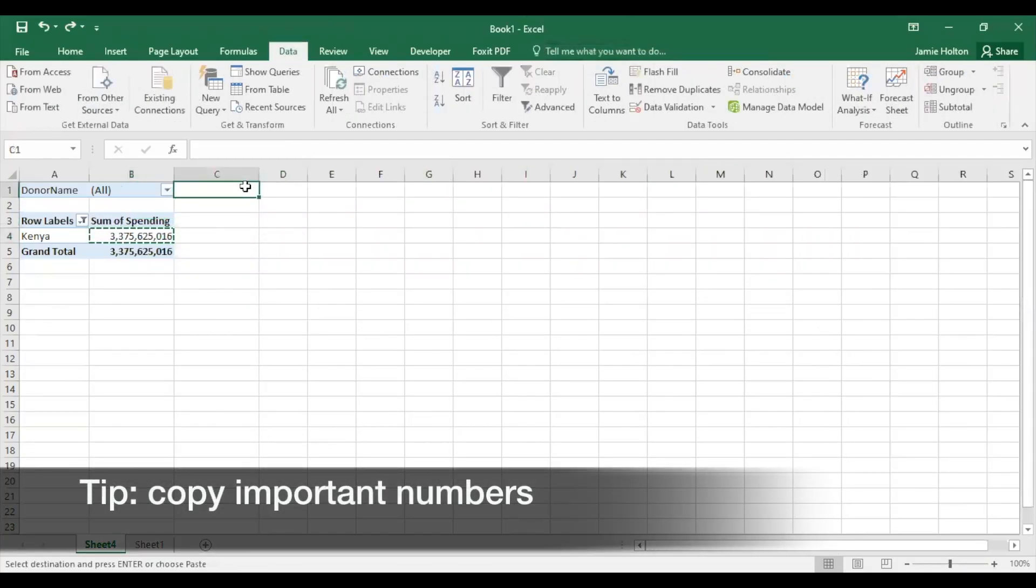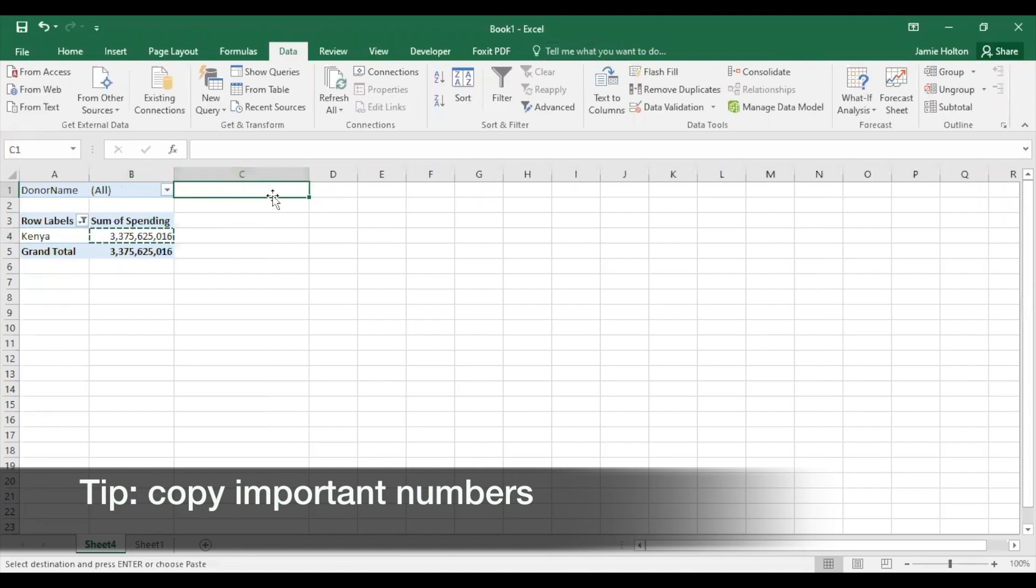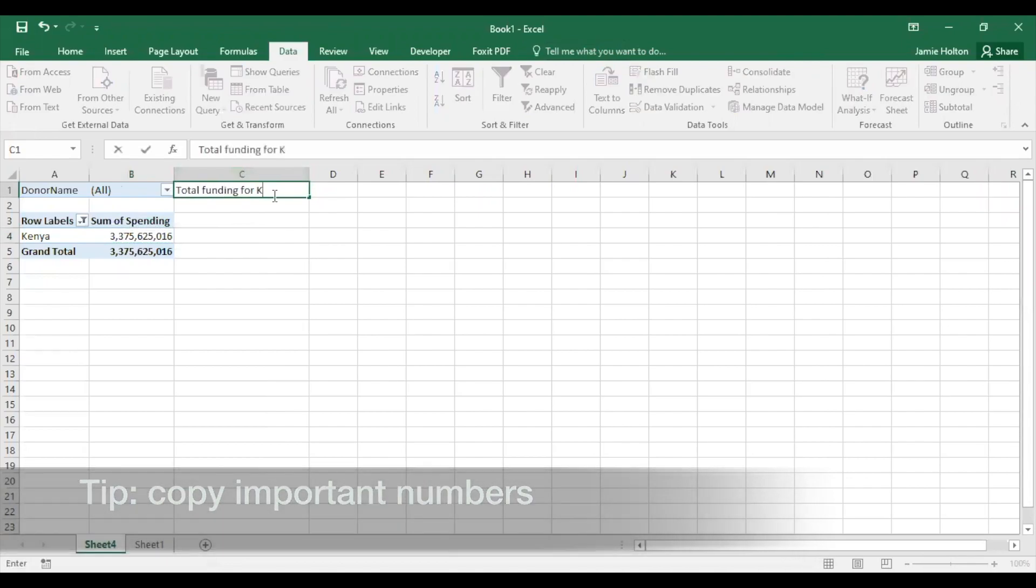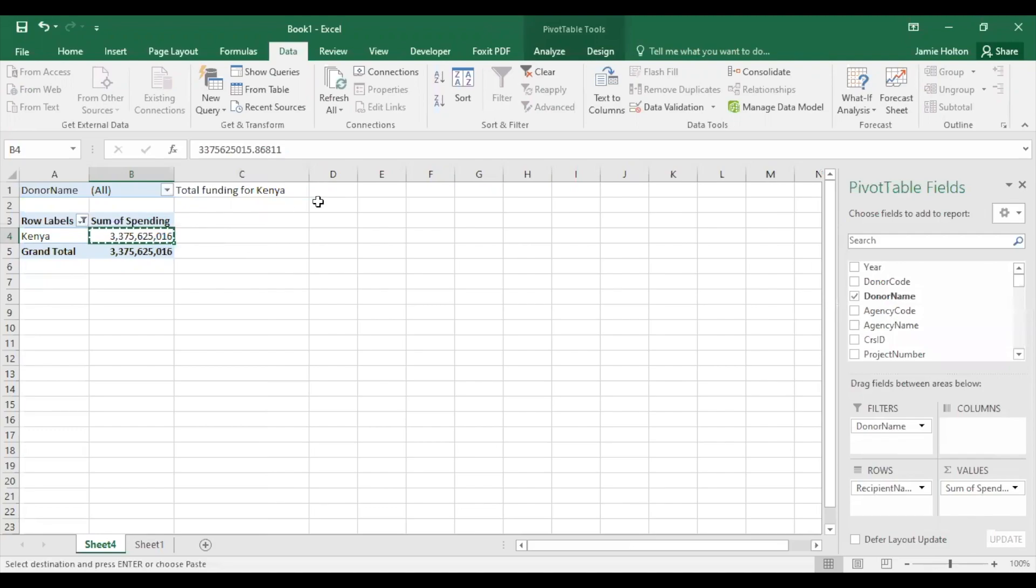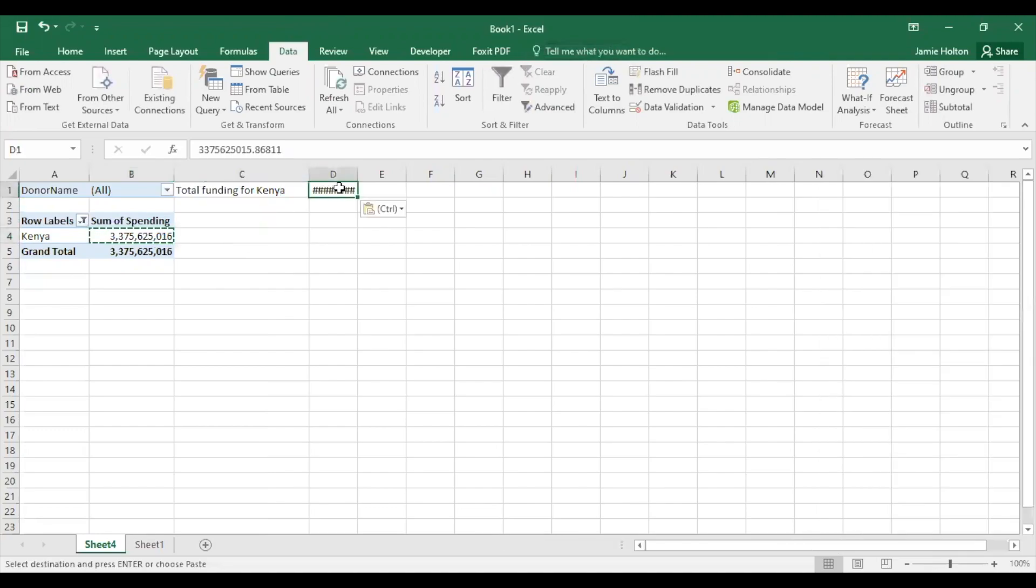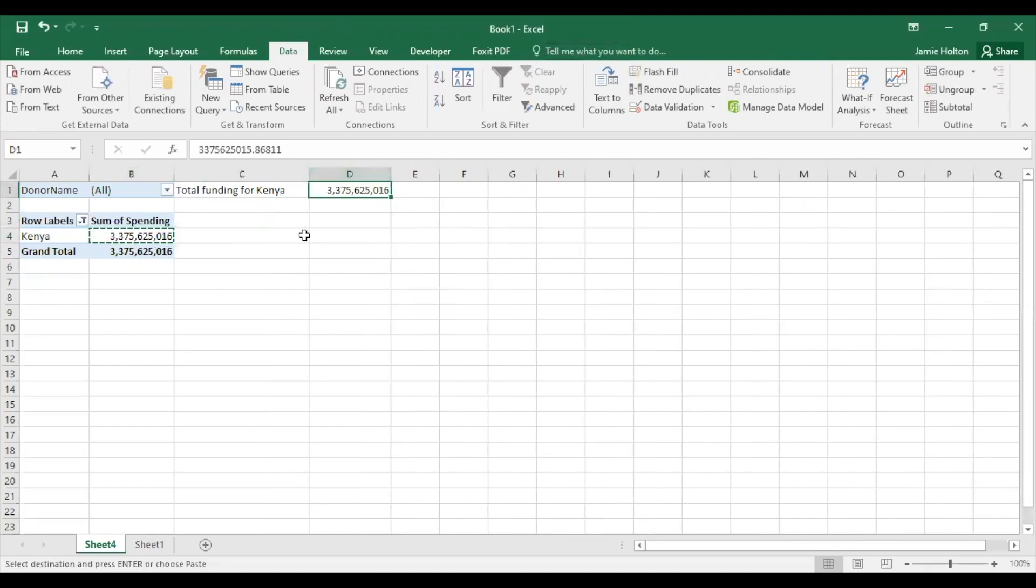Copy important numbers into a separate cell or sheet so you don't lose them when you make any changes to your pivot table. For our example, we'll note the total funding next to our pivot table by copying and pasting the values of the grand total.